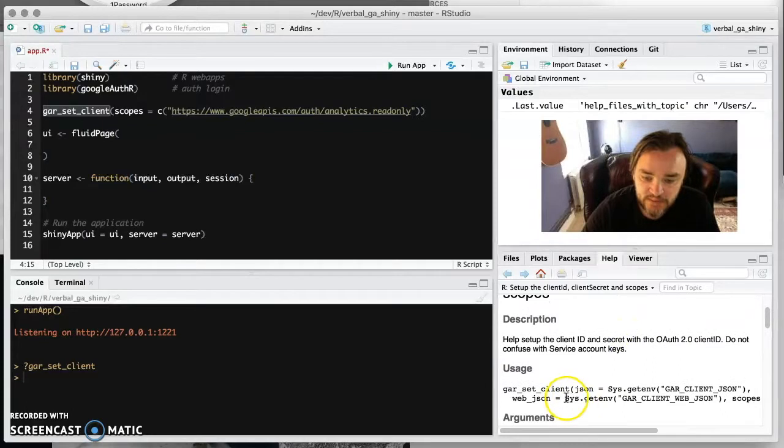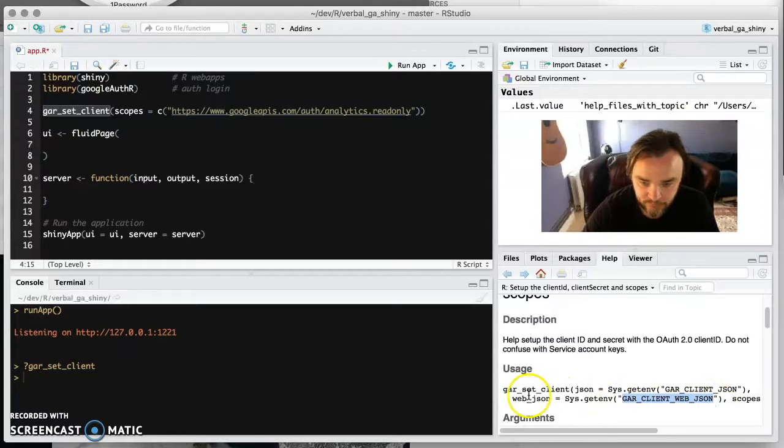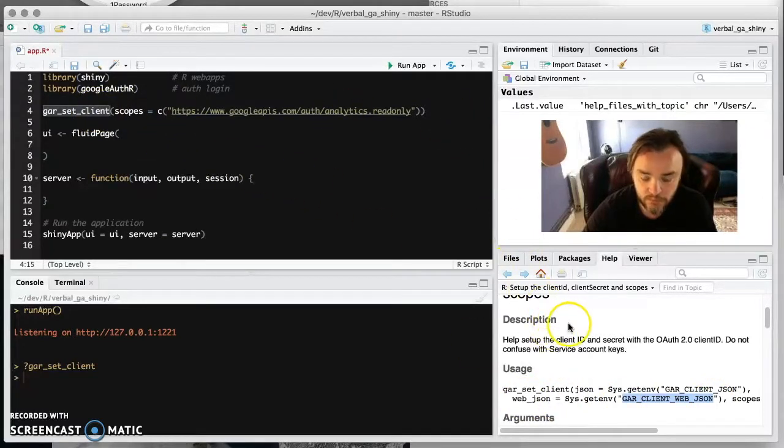So by default, it's looking for an environment file, GAR client web JSON. You could supply the file path directly here, but it's more convenient to put it in an environment.